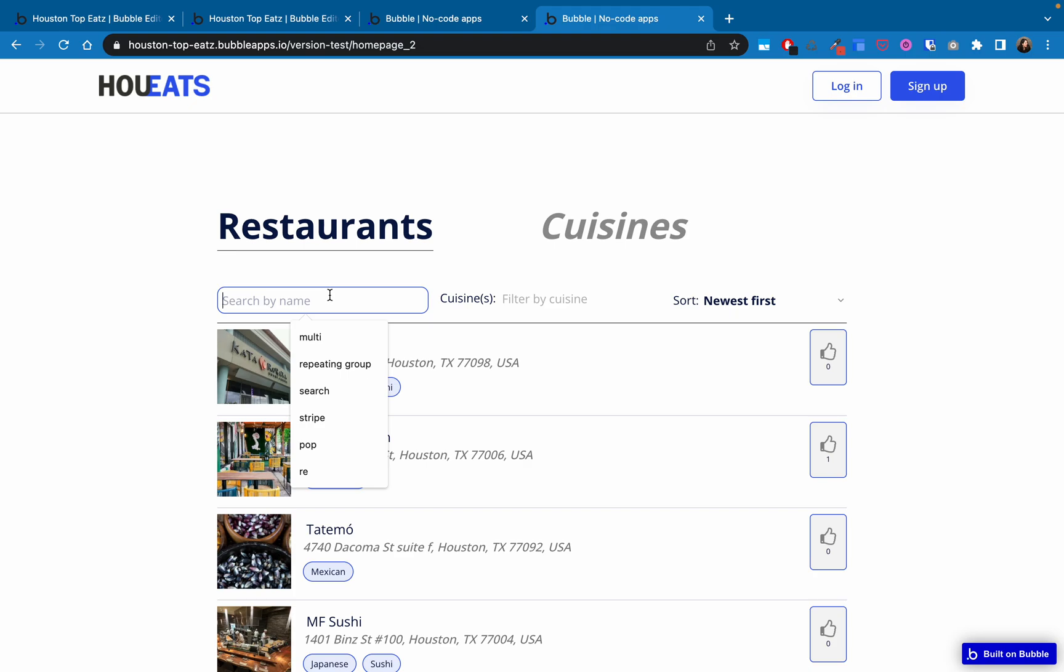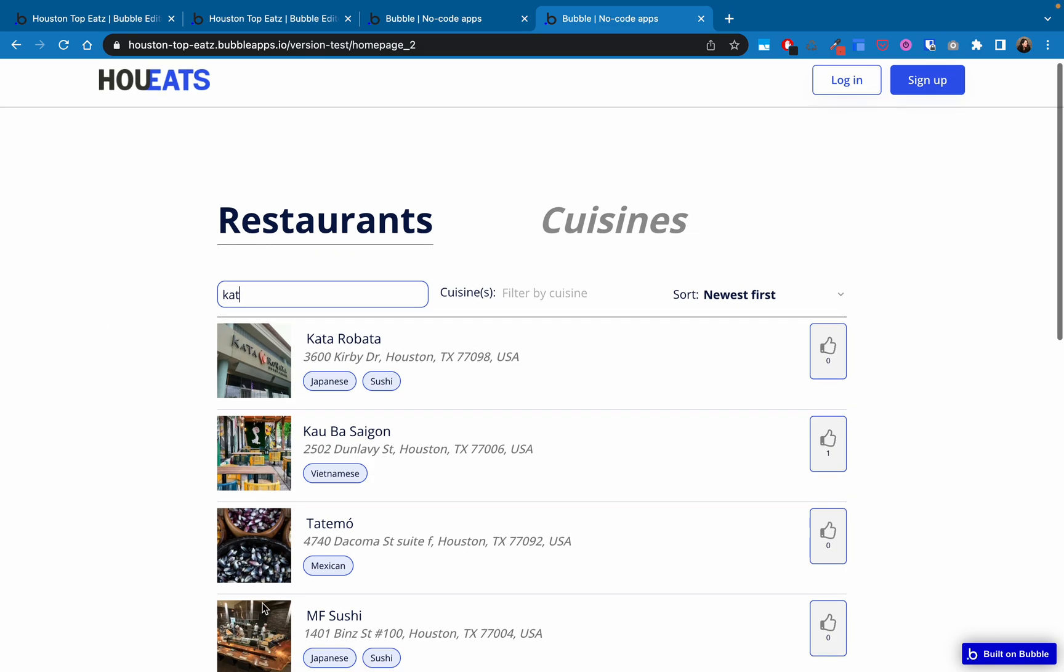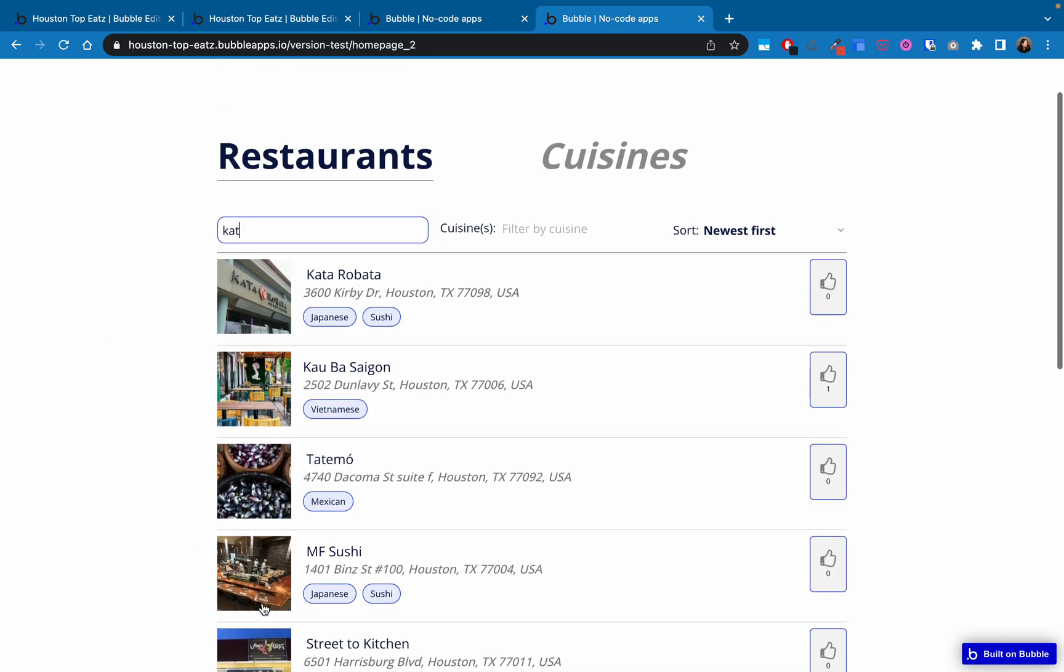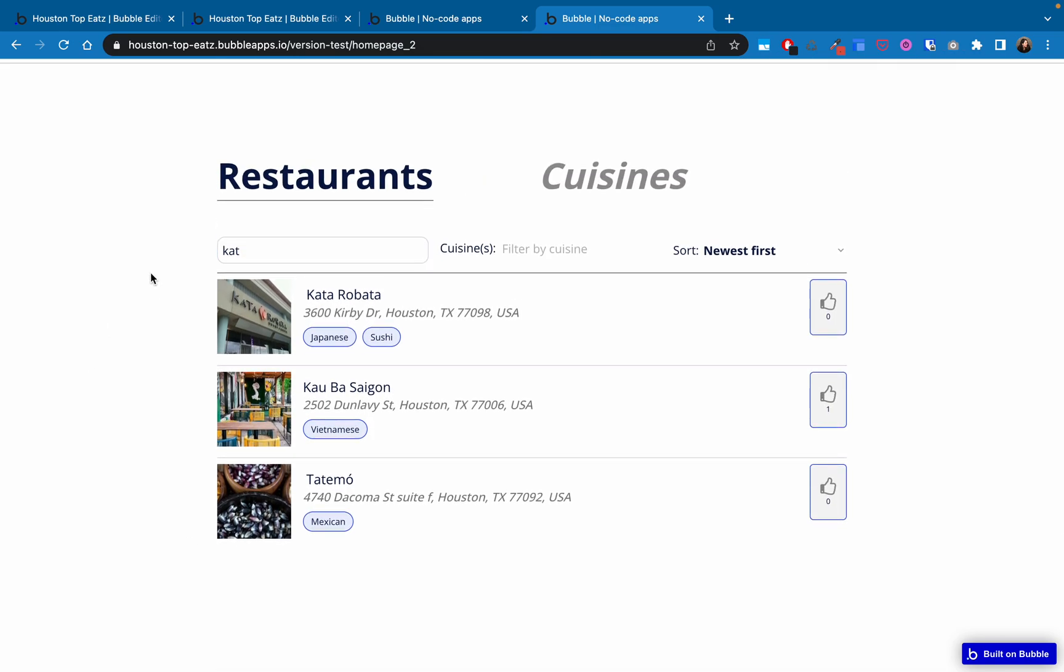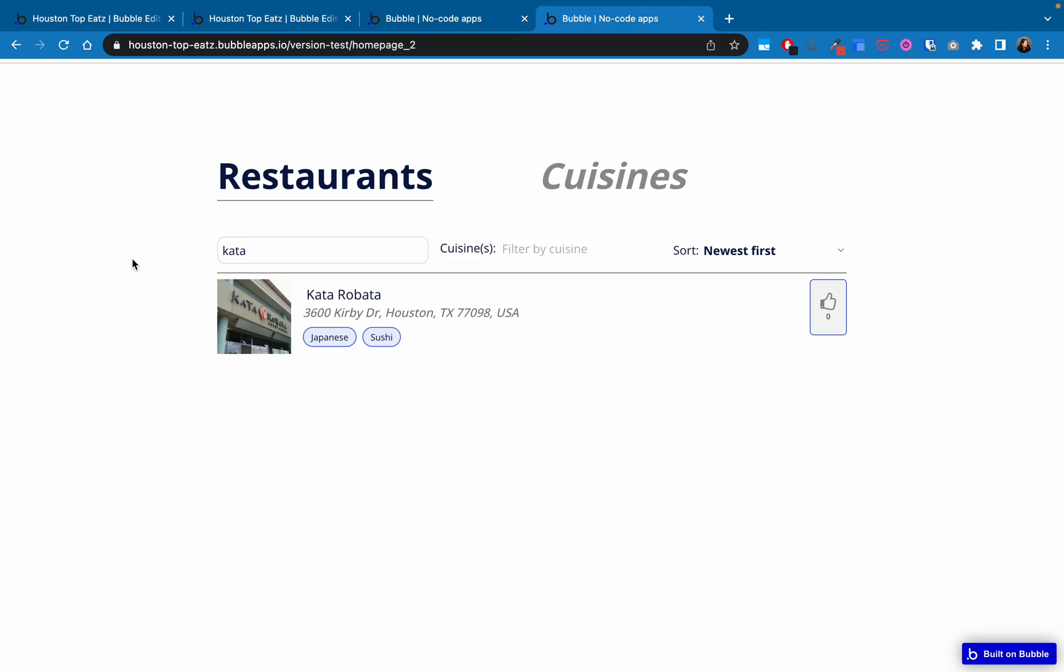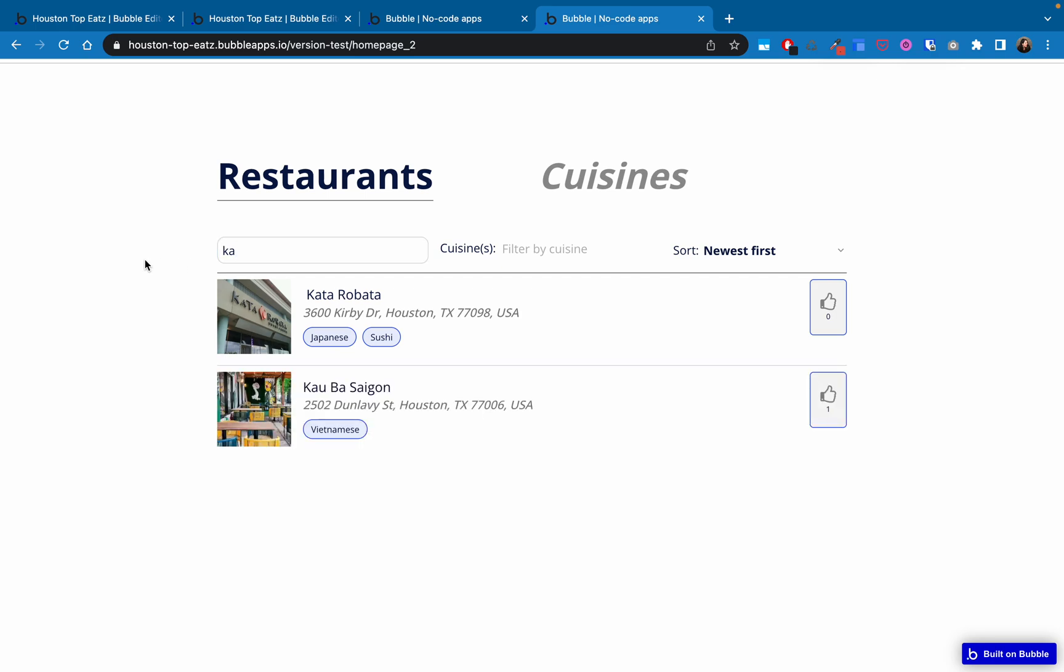So just to show you what I mean, notice I've typed here, but nothing has updated yet until I actually click outside of it and then it updates. Similarly, if I wanted to filter down even more, nothing changes until I click outside of it.